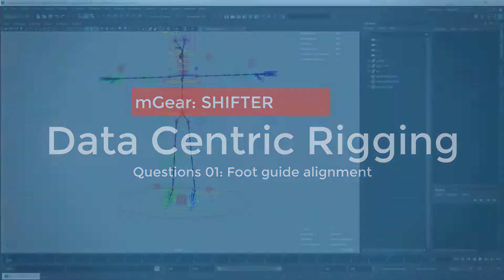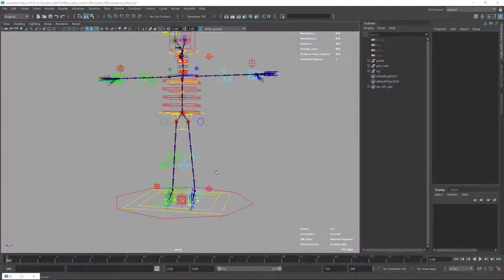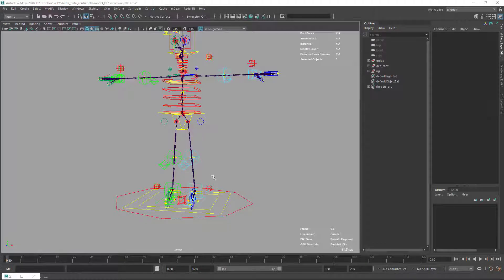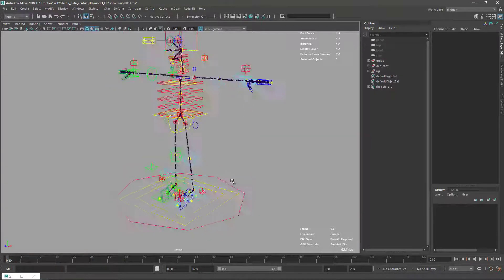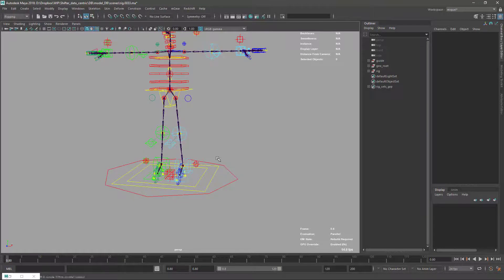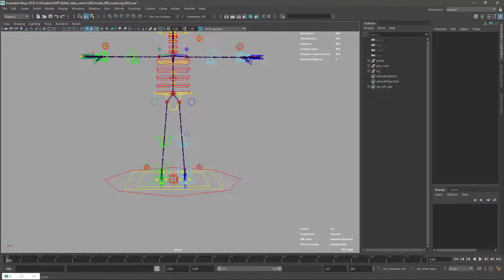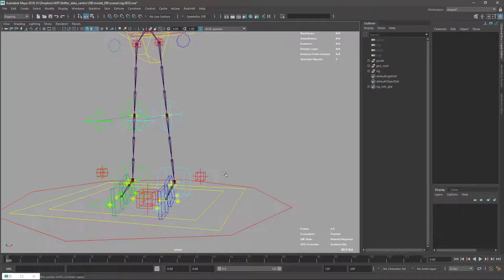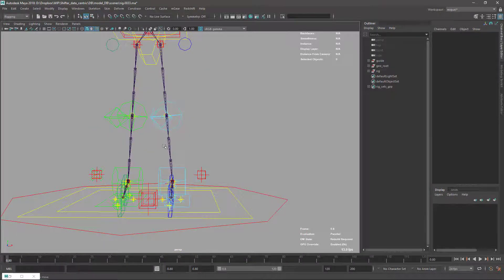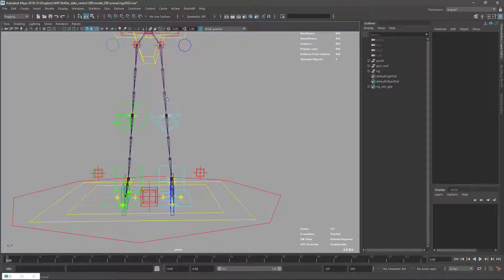Hi there, this is an extra video to reply to one question on the M-Gear user group. The question was that there was some problem with the alignment on the foot and the leg when the leg is a little open like this one, so it's not straight.